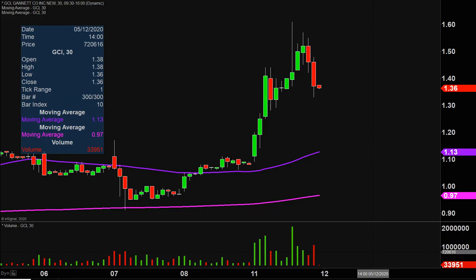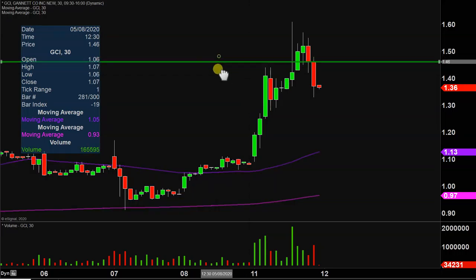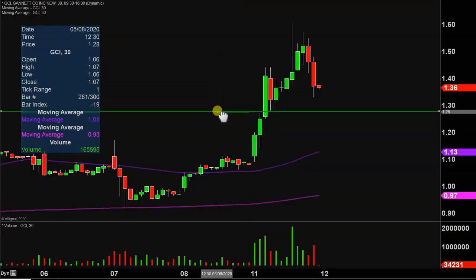Quite the eventful day on this one, not only from the price action point of view, but you look down here at the volume — well above average volume on the day. So a lot of eyeballs on this one moving forward.